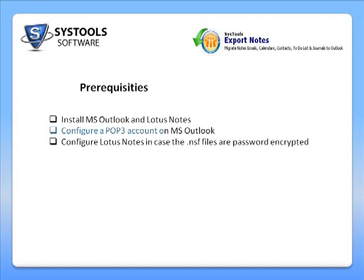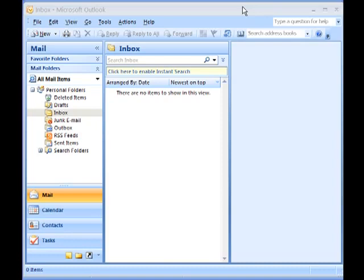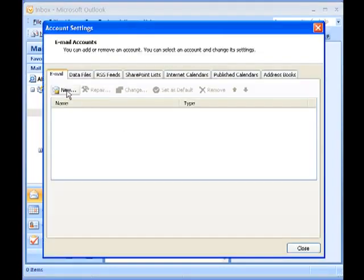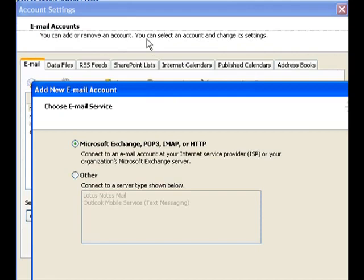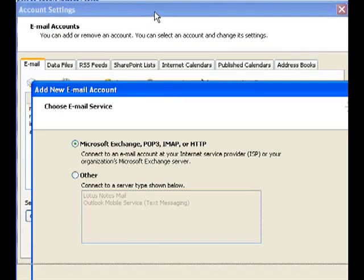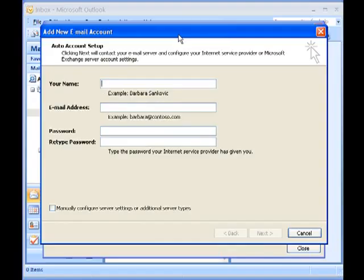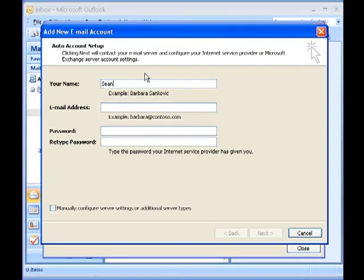Here's how you configure a POP3 account on MS Outlook. Open MS Outlook and click Tools, then Account Settings. In the displayed email tab, click New. Choose the first radio button for POP3 account and click Next. Enter your name, email ID, and password in the fields provided and click Next.